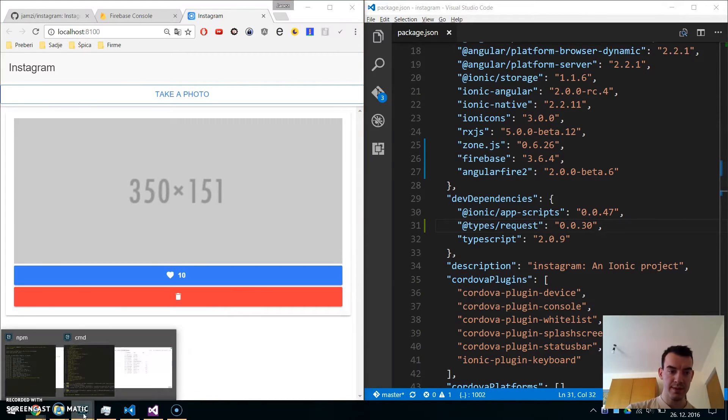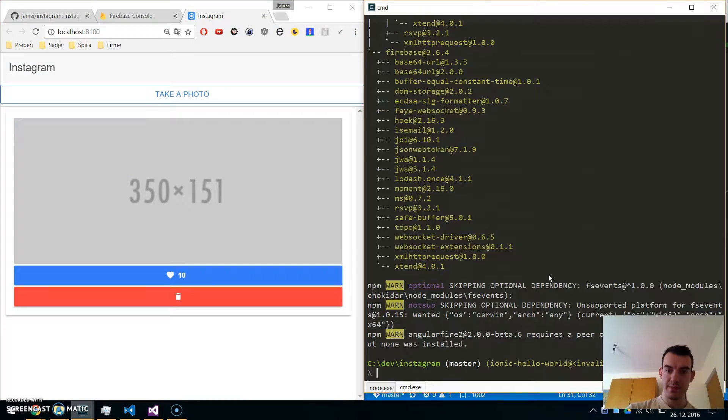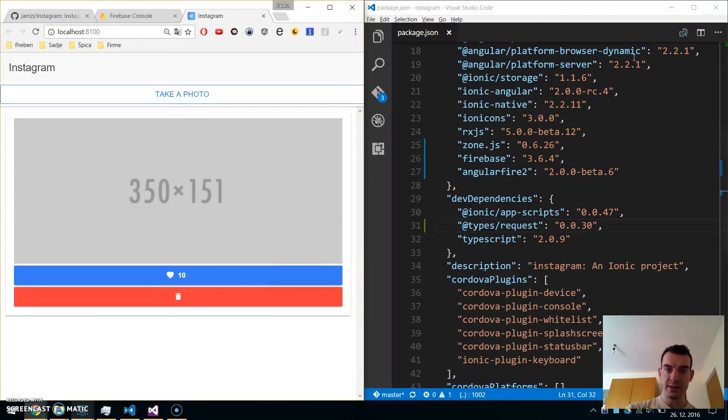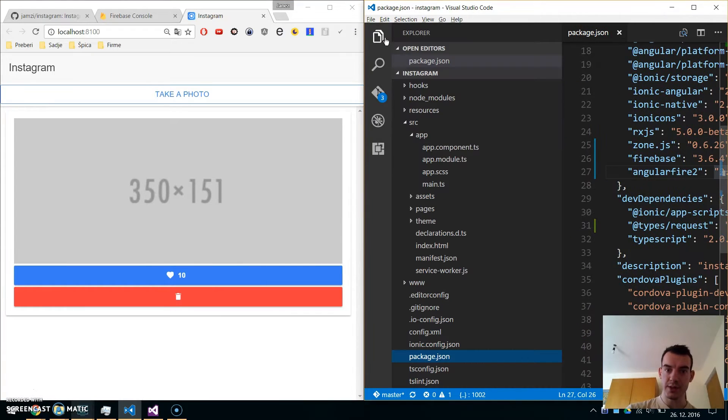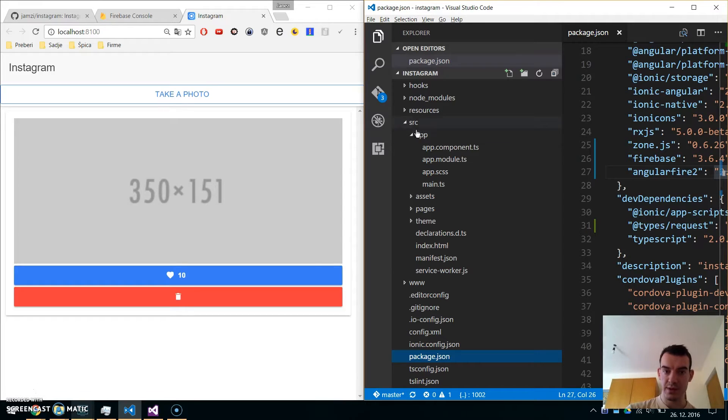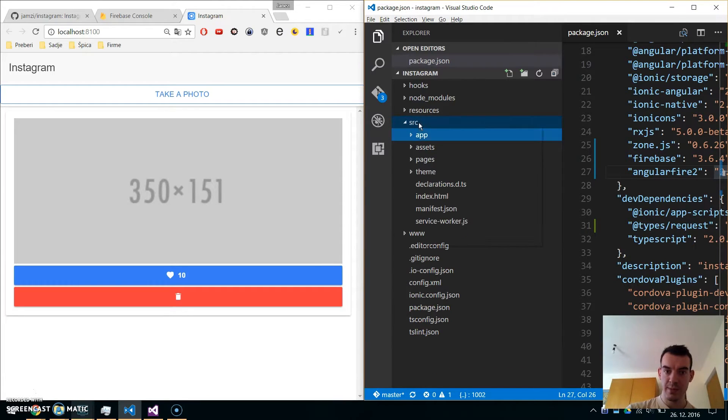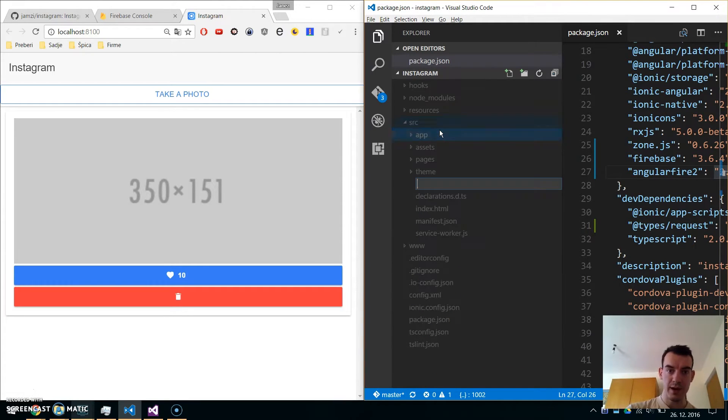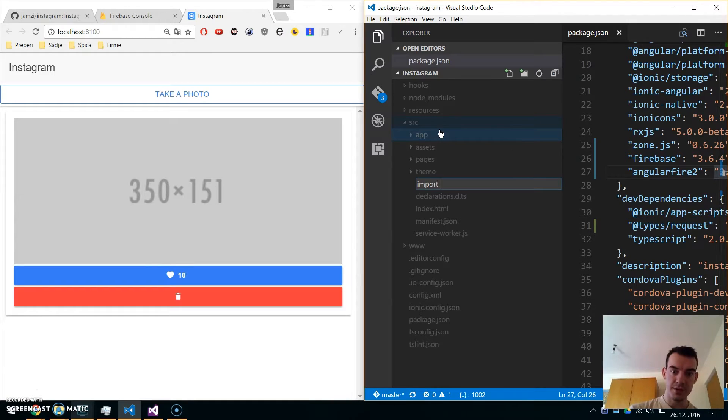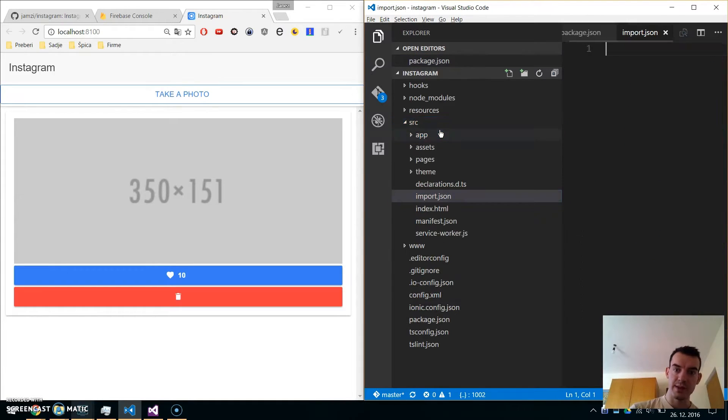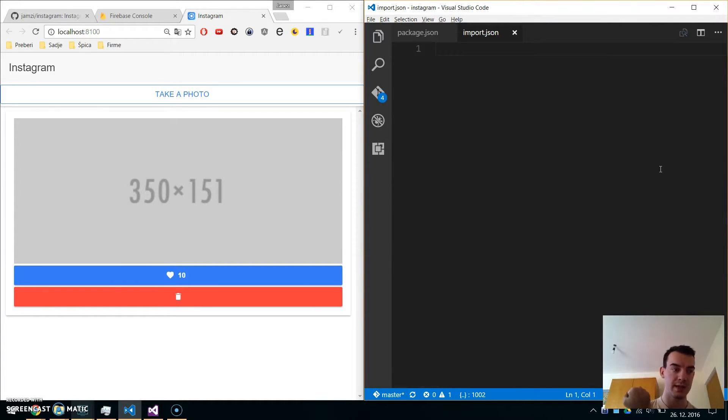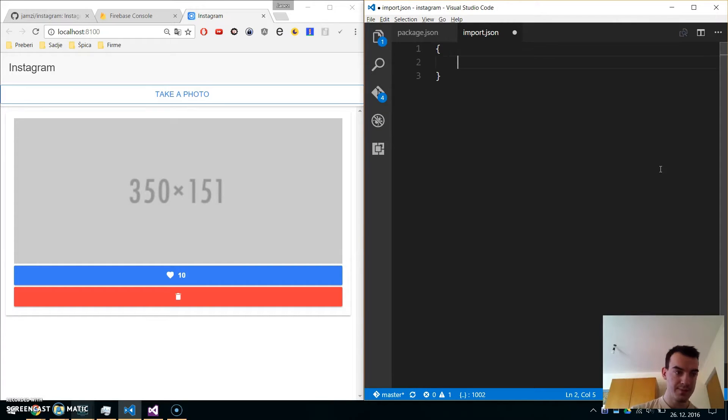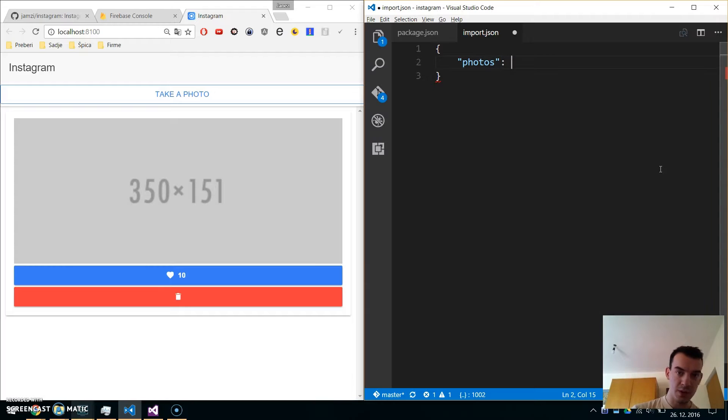Our packages are installed. Now go to our project and in the source folder, add a new file called import.json. This will be a structure for our Firebase database. Create a new object with a photos array.